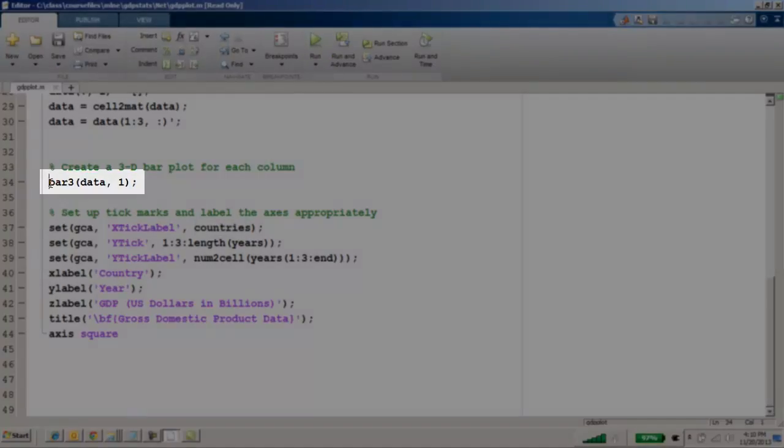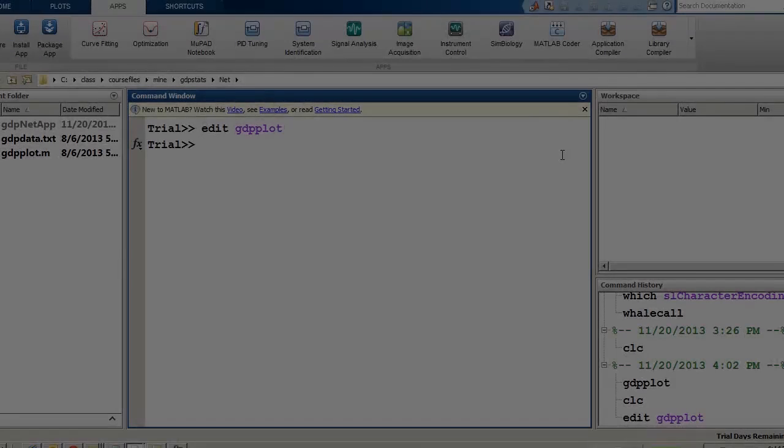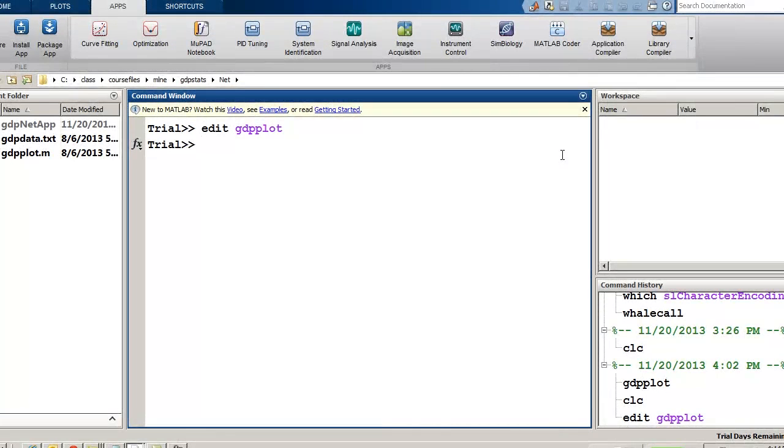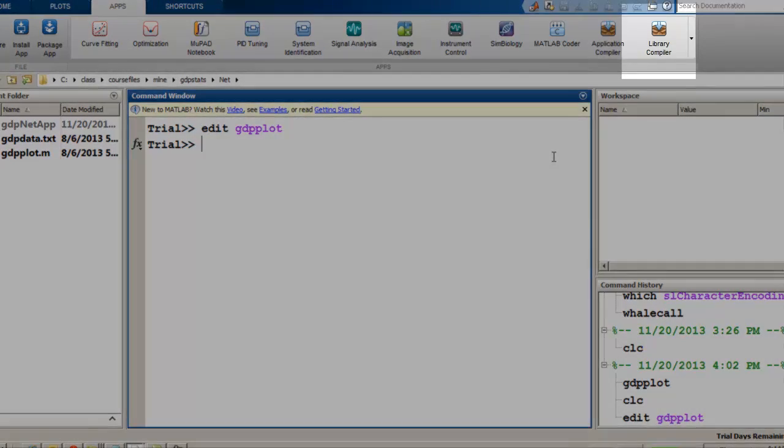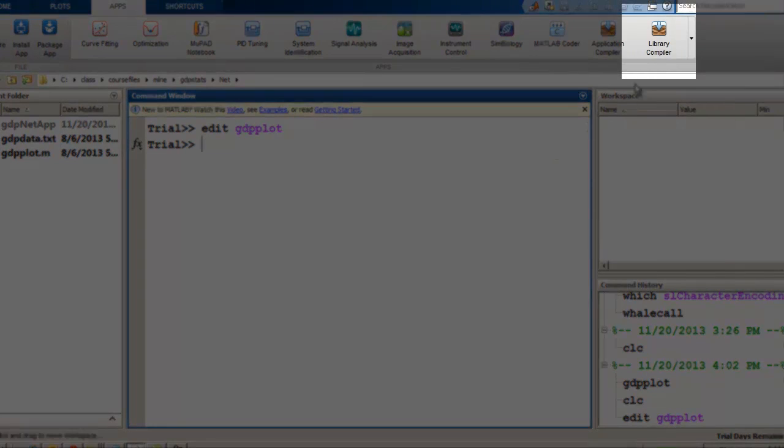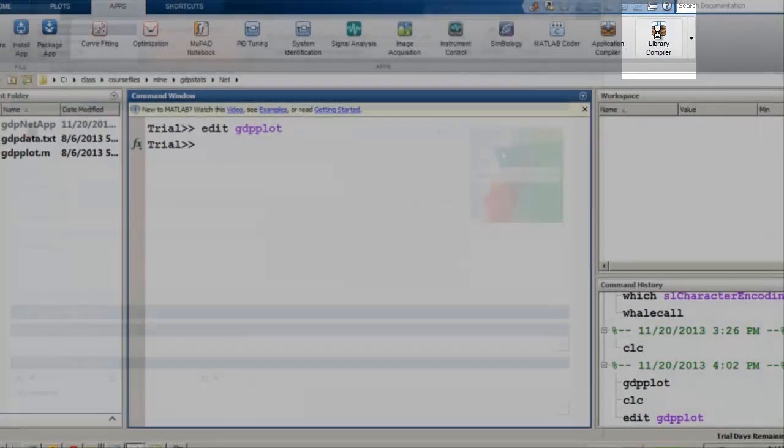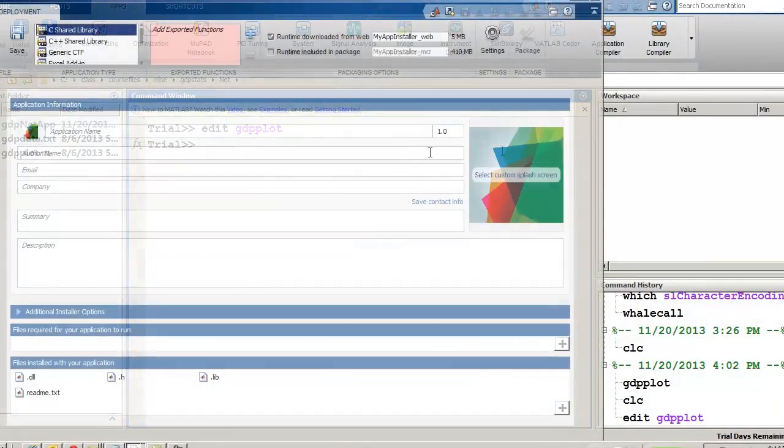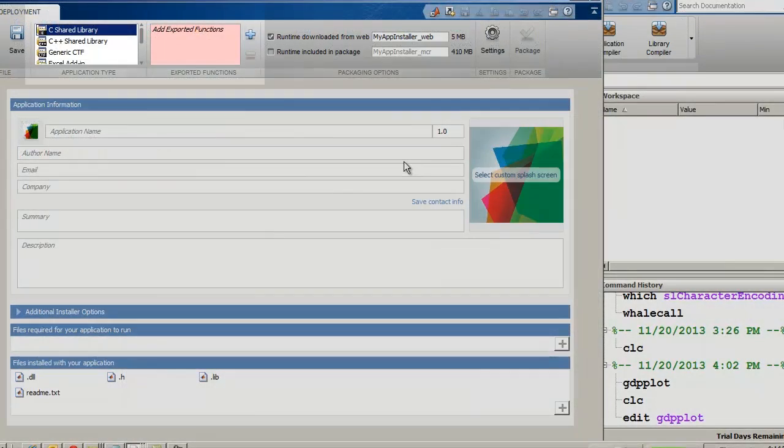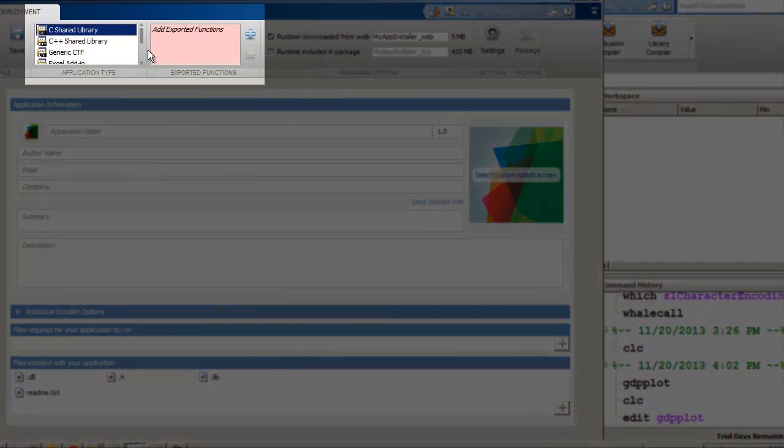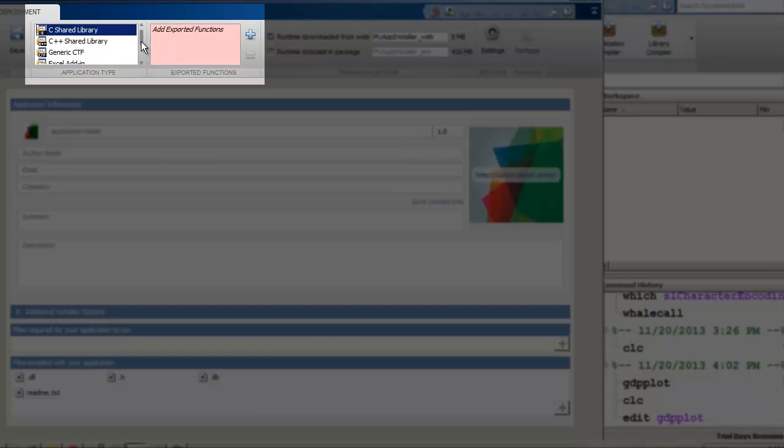Now that we've looked at the MATLAB code, let's learn how to package the code so that it can be integrated into a .NET application. We'll use the Library Compiler app, selected from the Apps tab, and then choose the type of component we want to build. In this case, it's a .NET assembly.